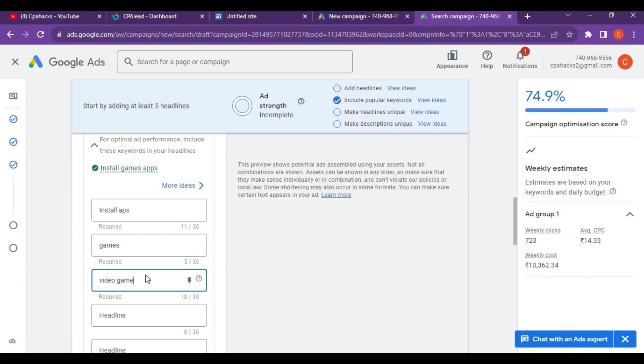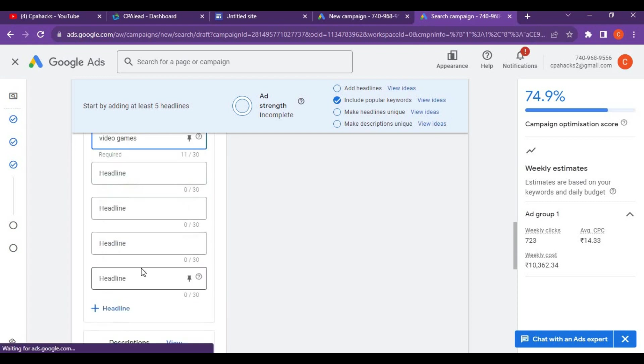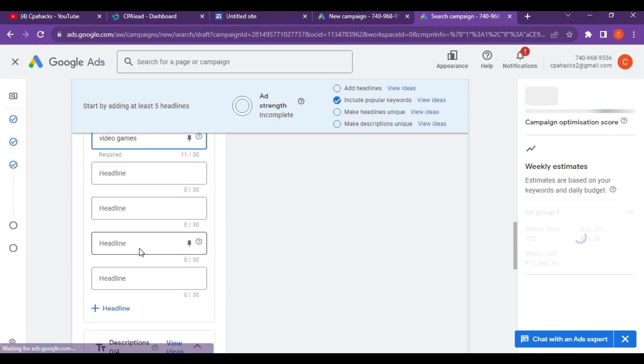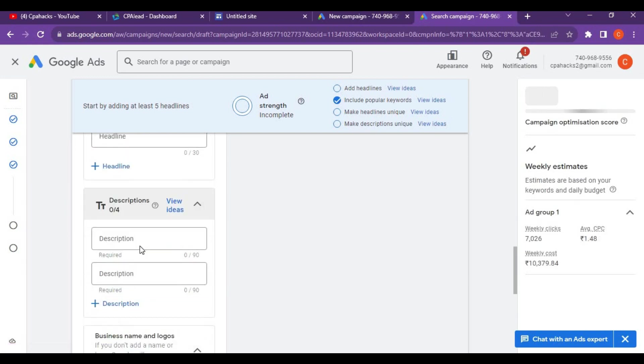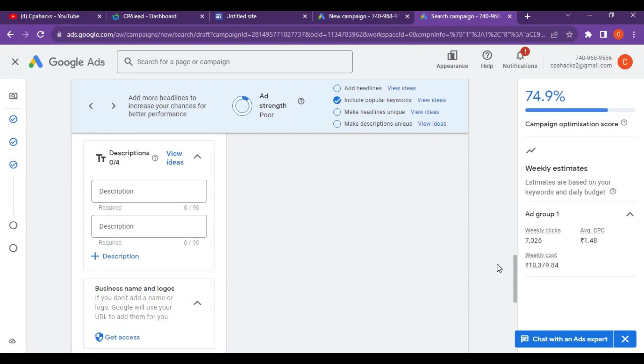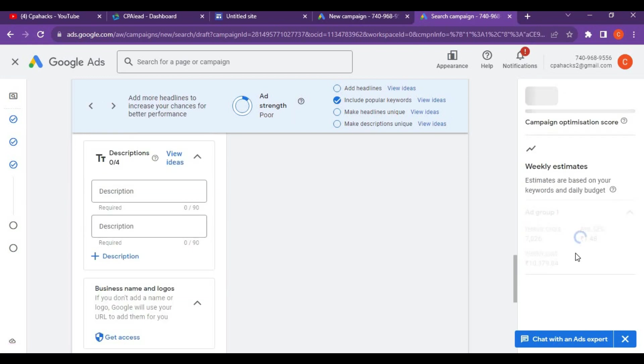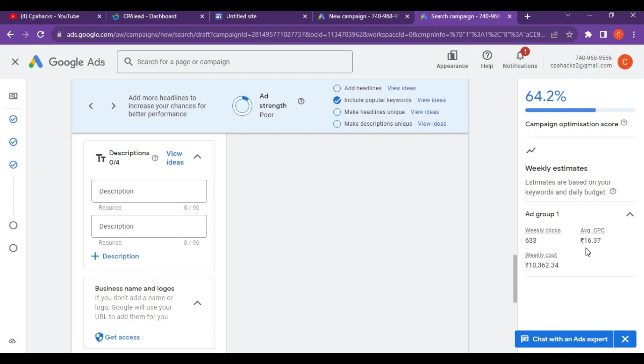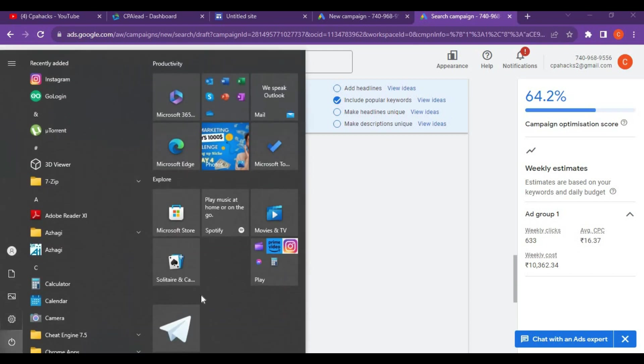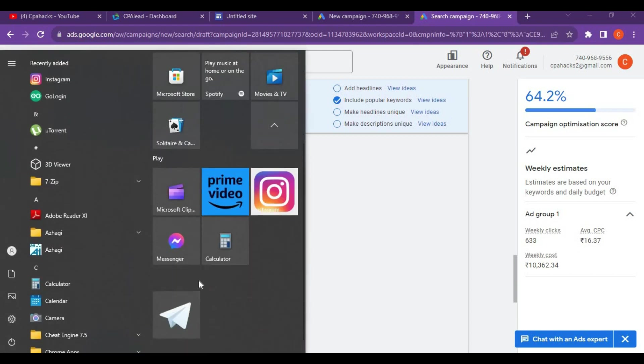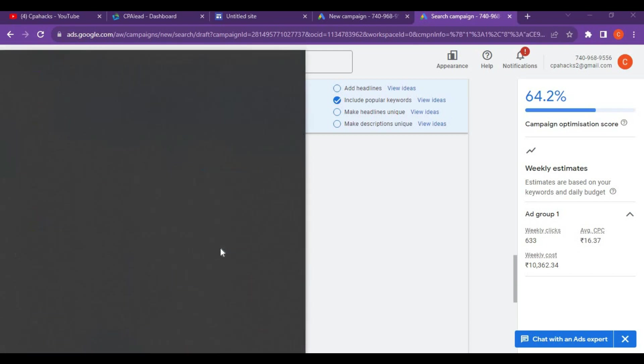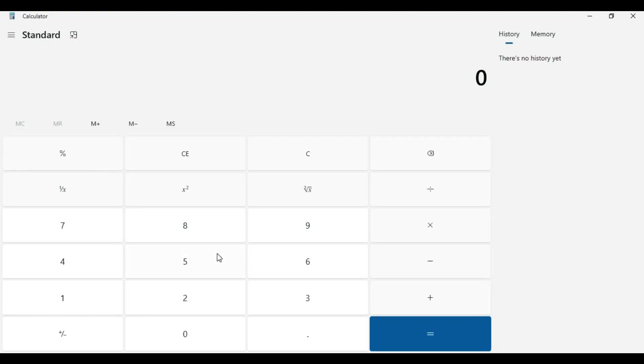You can give different headings. Per click you will be charged around 16 rupees. For example, let's open the calculator. You'll be charging 16 rupees per click.